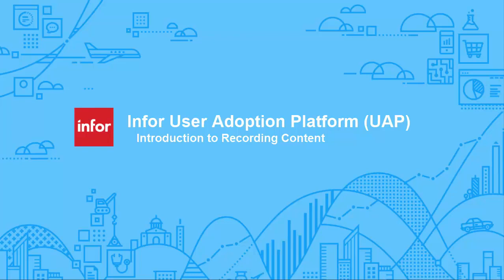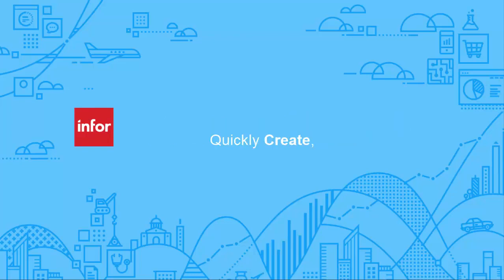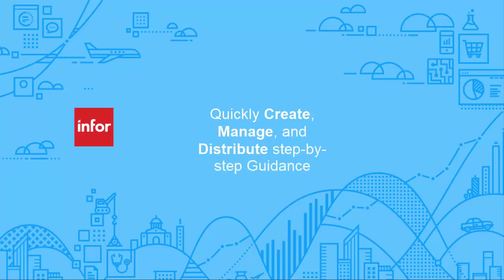With the Infor User Adoption Platform, authors can quickly create, manage, and distribute step-by-step guidance on how to complete tasks.